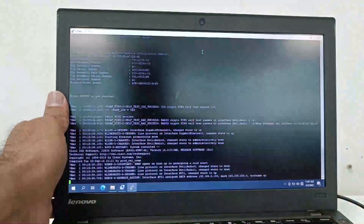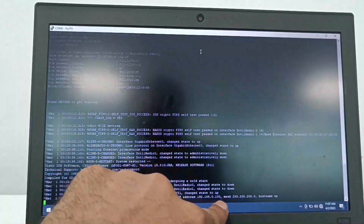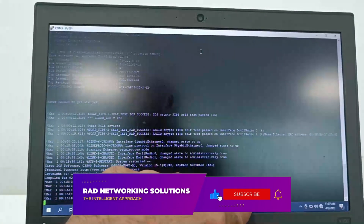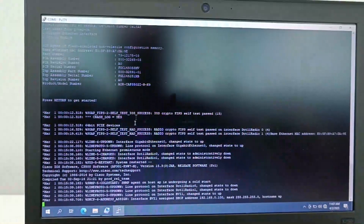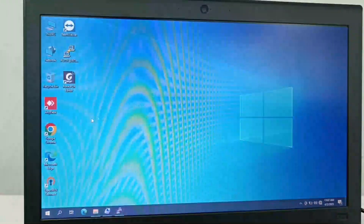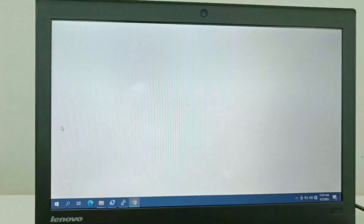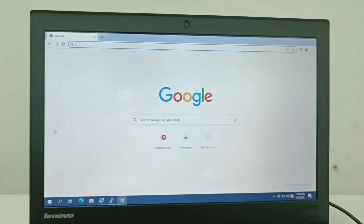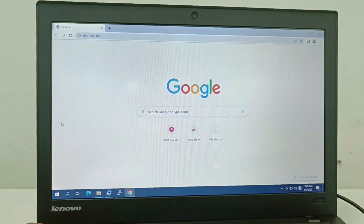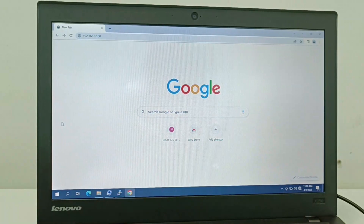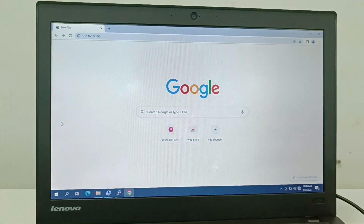The setup is now completed. Here you can see the IP address — it is 192.168.0.100 and the subnet mask is 255.255.255.0. This is the host IP address that we can access from our browser. Open Google Chrome or any web browser and type in that IP address.